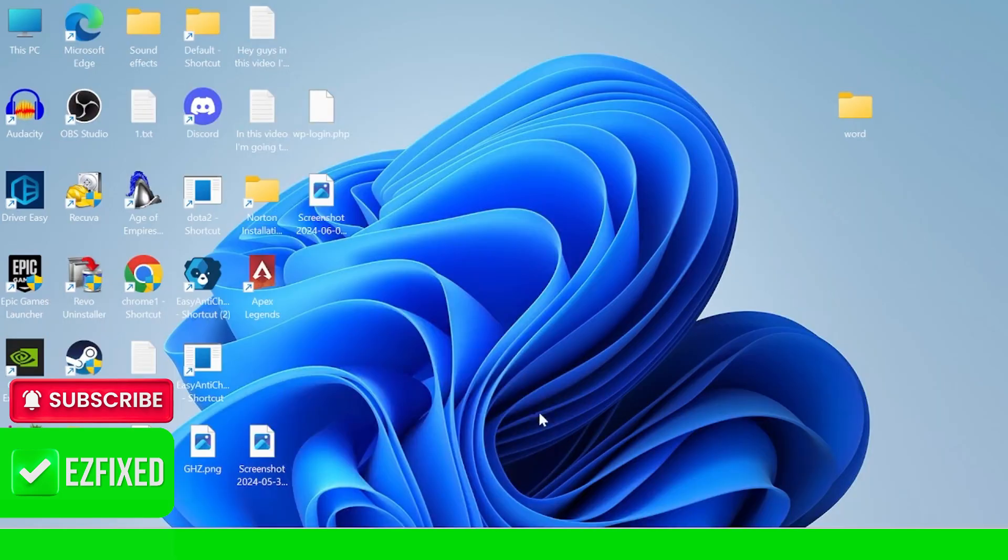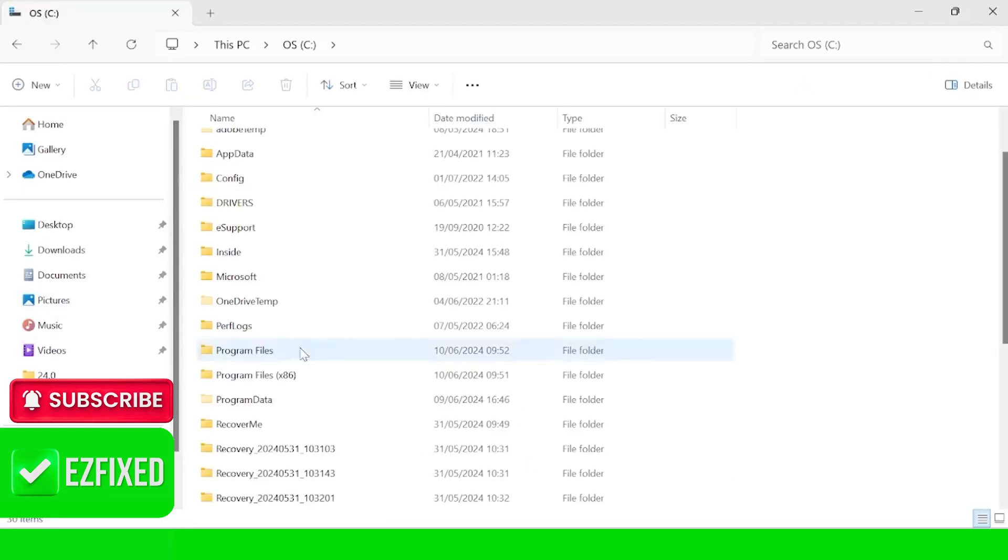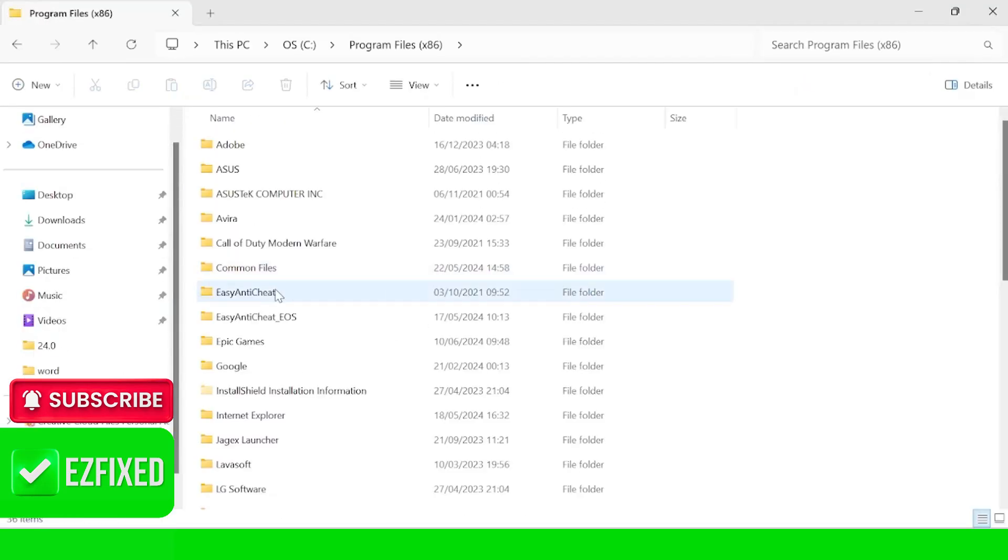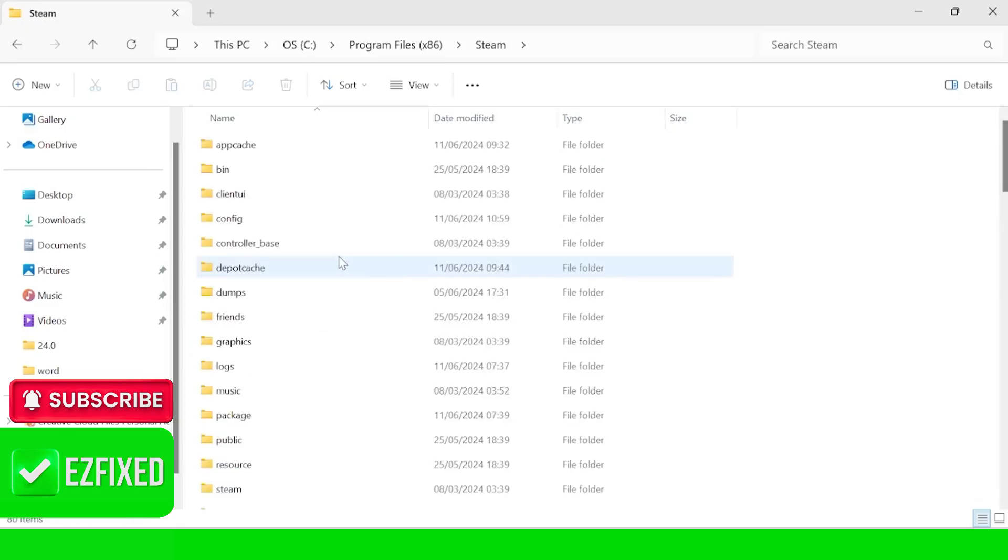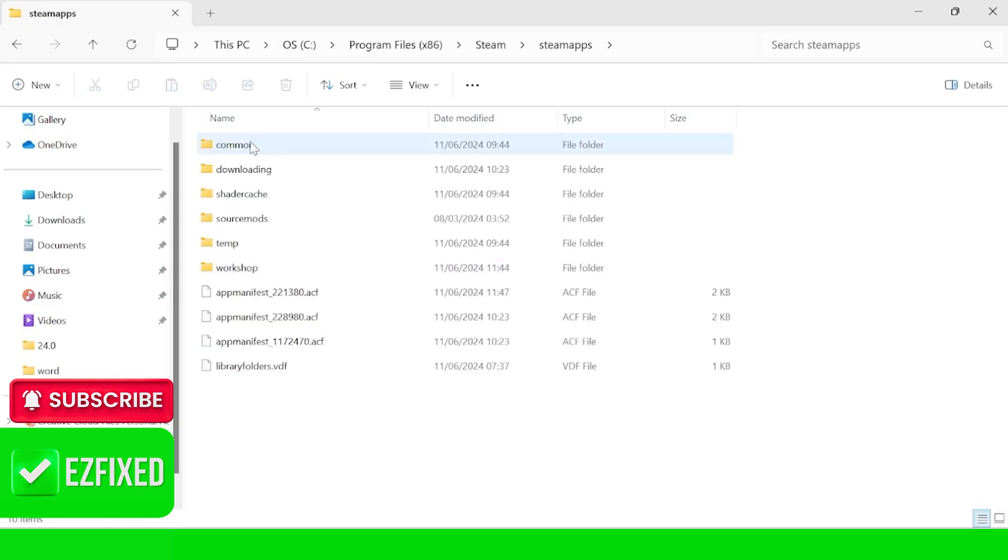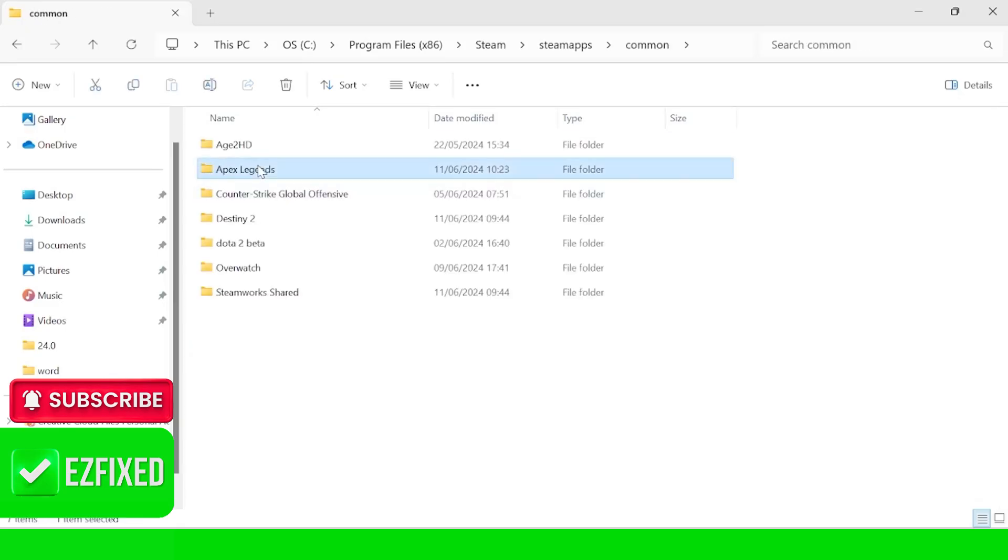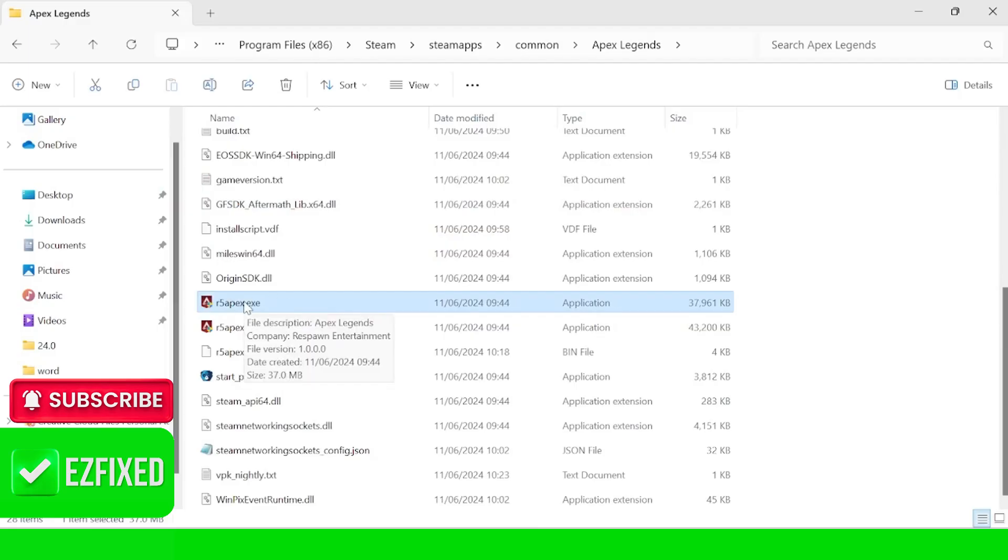Now the first thing we need to do is come over to our file explorer and head into your C drive inside of program files x86, scroll all the way down to the steam folder, inside of steamapps, inside of common, Apex Legends, and we need to scroll all the way down to find this R5 Apex file.